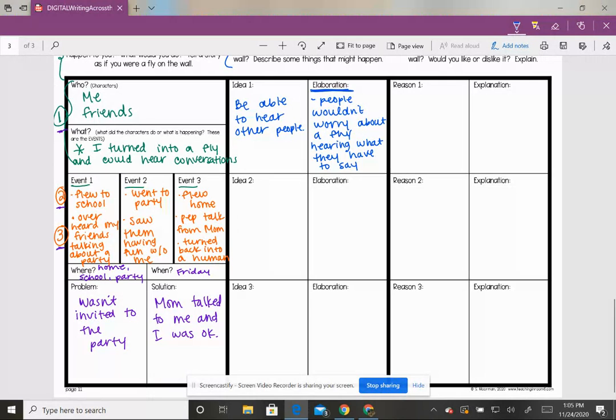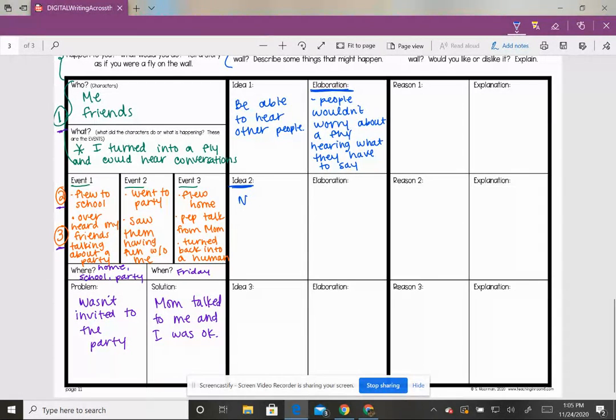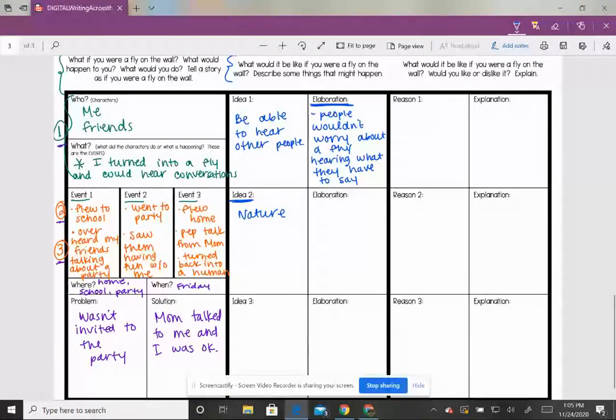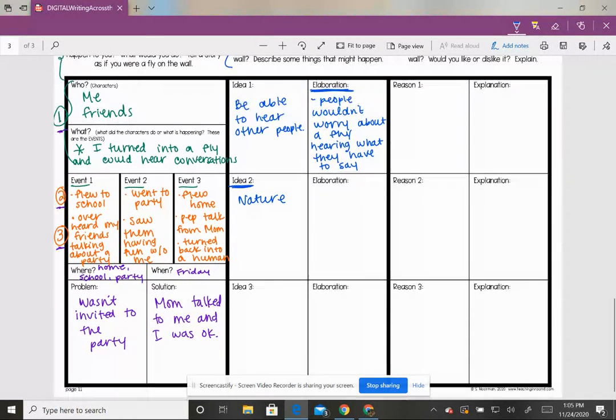Where are flies? Where do you see them? You might see them out in nature. So maybe for your idea number two, this has something to do with a fly out in nature. But tell me about it. What are some things that would happen if you were a fly in nature?